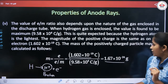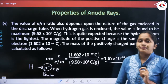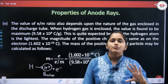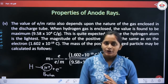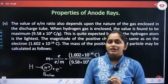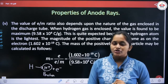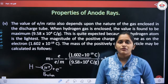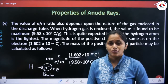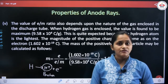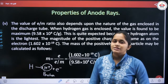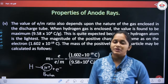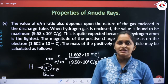I hope the discovery of the electron and proton is clear to you. We will meet in the next video lecture where we will cover many more topics from this chapter: discovery of neutron, radioactivity, and Rutherford's model. That's all for today's video.